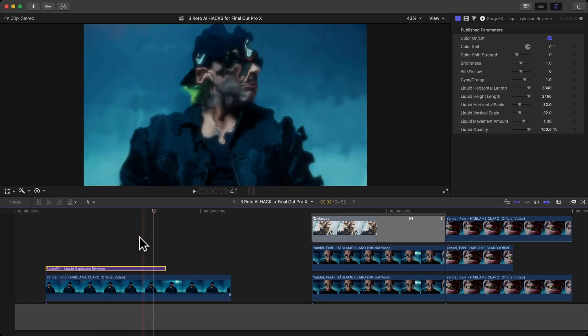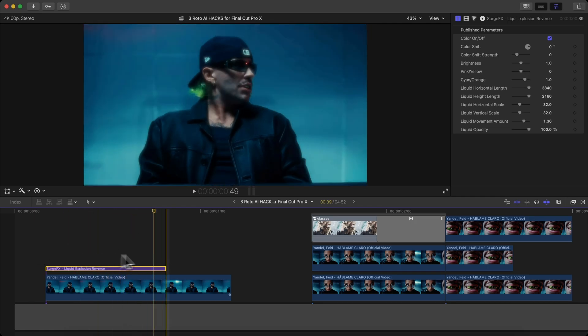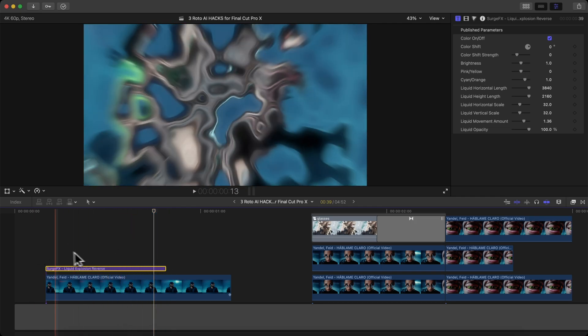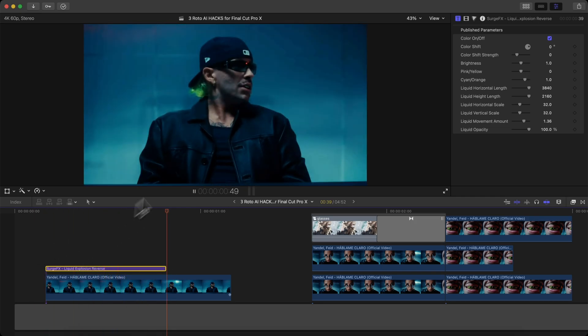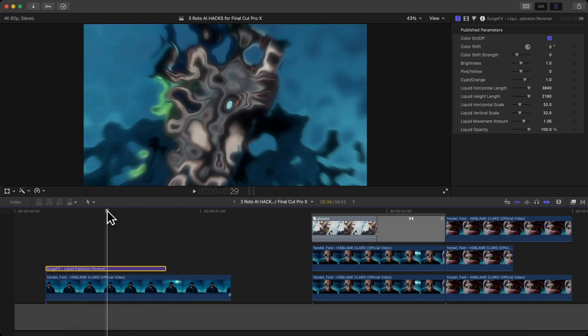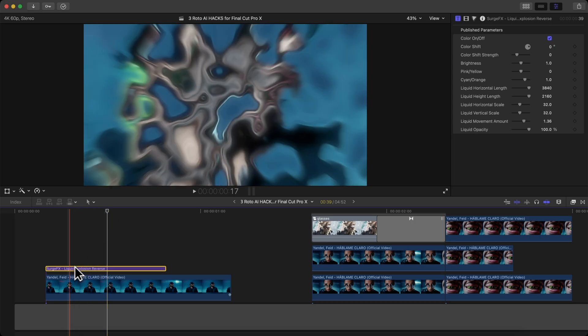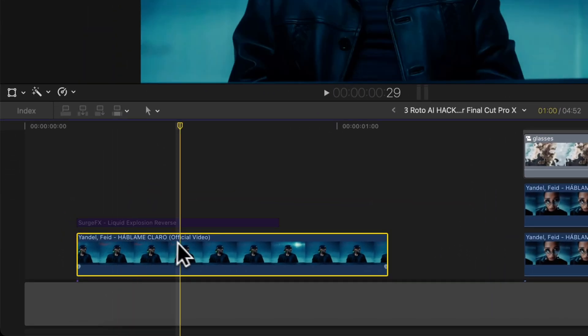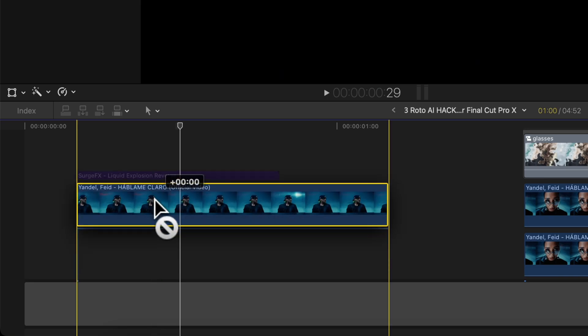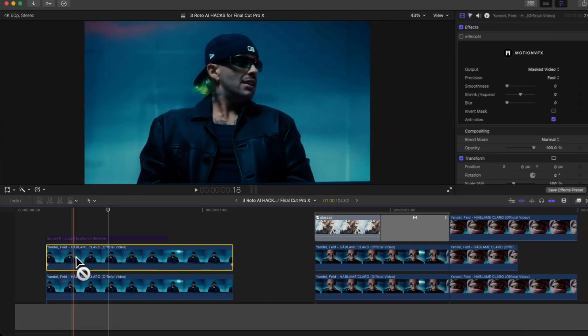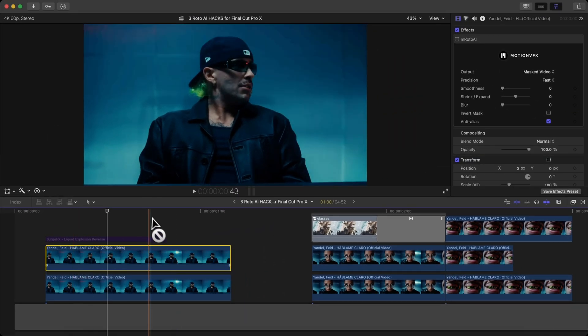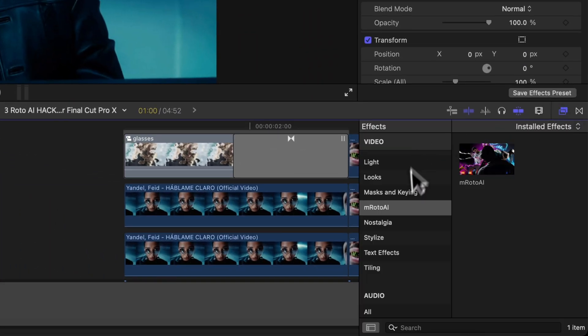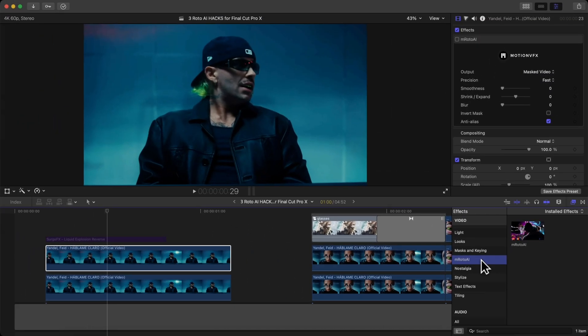What I want to do is make the effect apply only to the artist. We're going to disable this by pressing V. We're going to select our main clip and hold option and drag upwards. Now you have a duplicate clip. Then you're going to go over to the effects and add the M Roto AI by Motion VFX. Link is in the description if you want to get a coupon for this. This is a separate plugin to this, but it works kind of hand in hand.